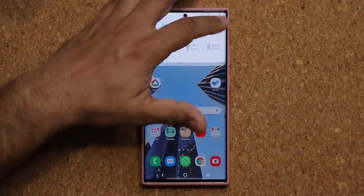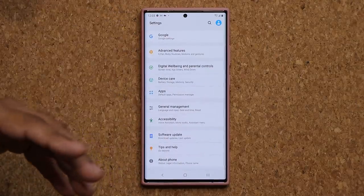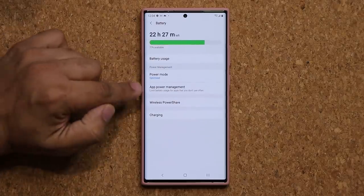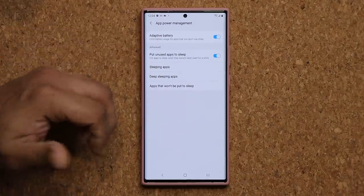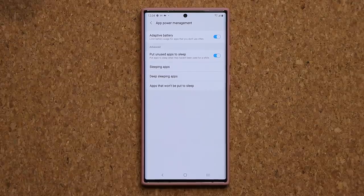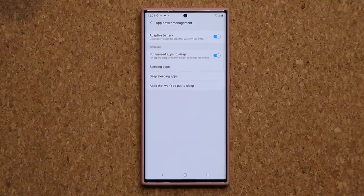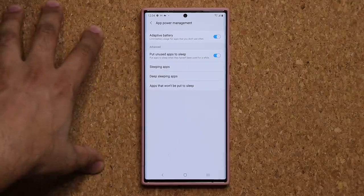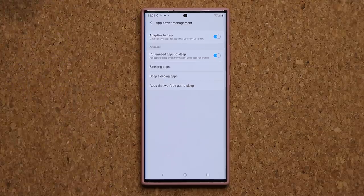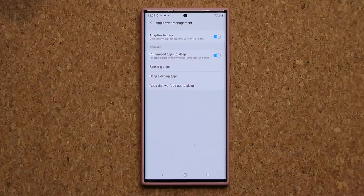One more thing you want to enable: go to settings, go to device care, then go to battery and into app power management. Make sure adaptive battery is enabled. What that does is if you have apps you don't use all the time, it's going to limit the battery usage for those applications so they don't waste battery life in the background. The phone keeps track of what apps you use and don't use, and with this option enabled it's going to limit that battery drain — giving you extended battery life. Absolutely fantastic.